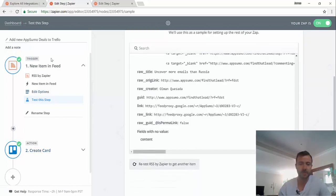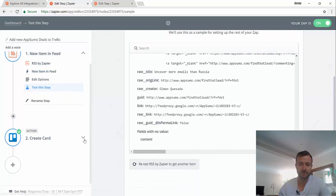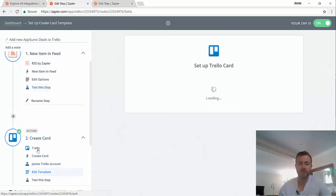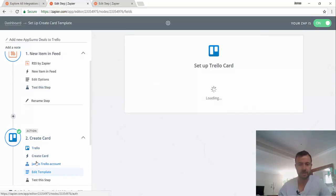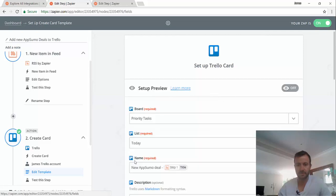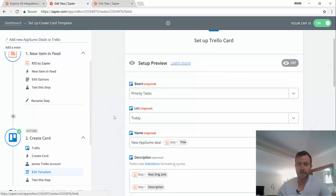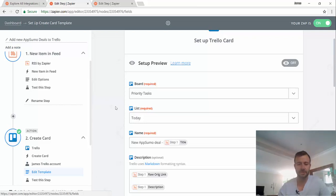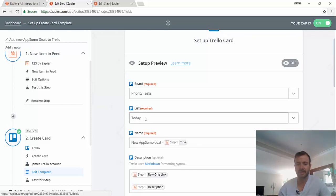So we've got a new item in that RSS feed. I'm going to create a card, which for me is a to-do. So you basically connect it to your Trello account, which I'm going to not go through in this video. Internet is not doing well today. Anyway, so I've basically picked the board. So this is kind of like a project in Trello and the list, the to-do list. So today's list.